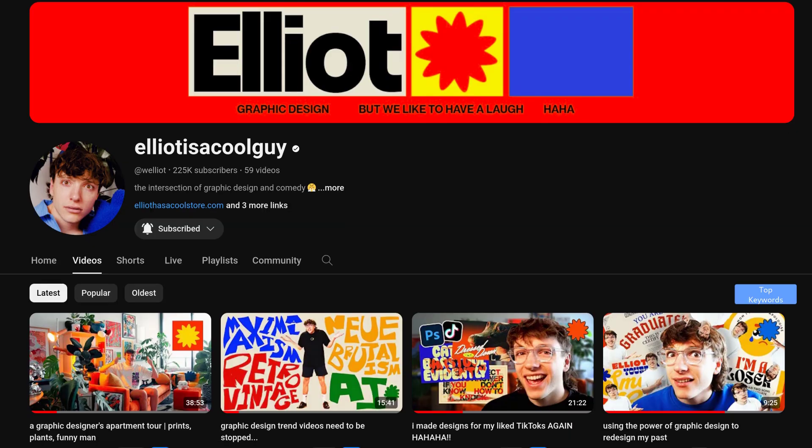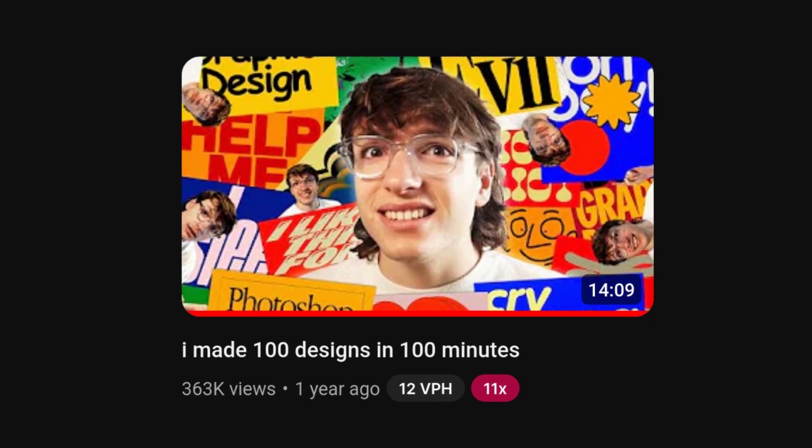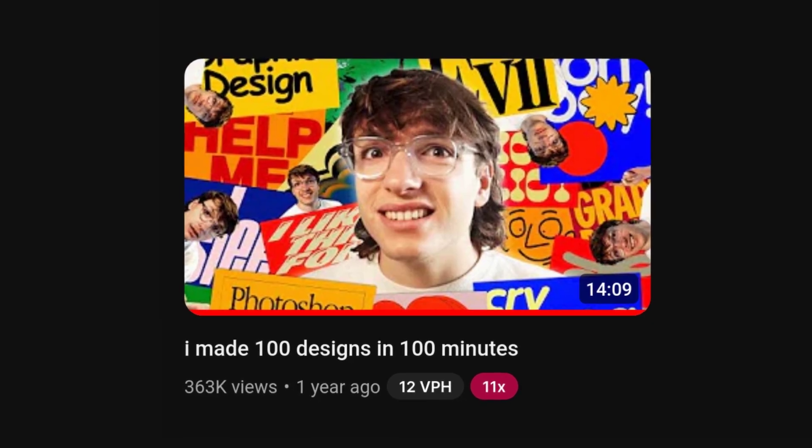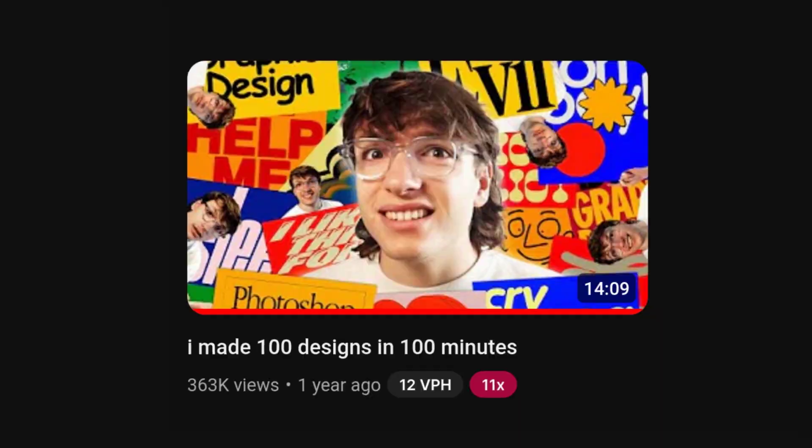Furthermore, this video was inspired by Elliot is a cool guy creating 100 designs in 100 minutes video. He's awesome and super funny, so check him out. Not that he needs my reach. But with that said, let's start with the first render.